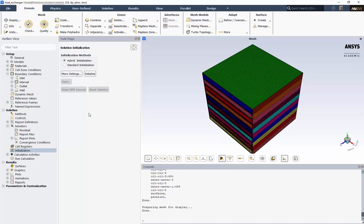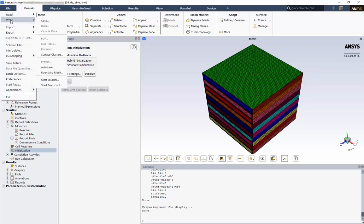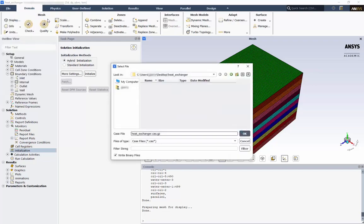Before we hit Calculate, let's save our case file. The case file contains the imported mesh and all the solver options we just selected. Go to File, Write, and Case. The default name is the same as the geometry and mesh files.